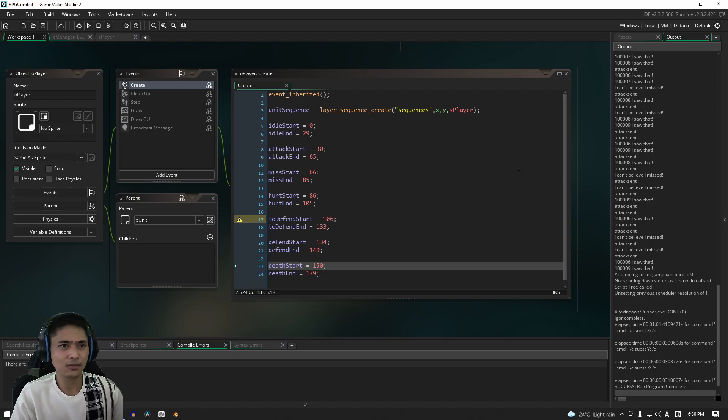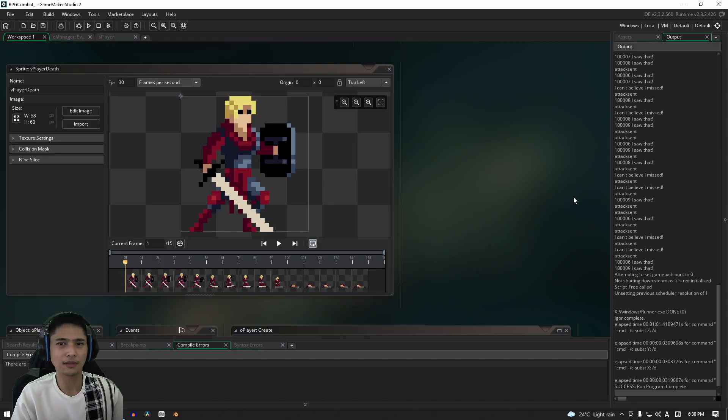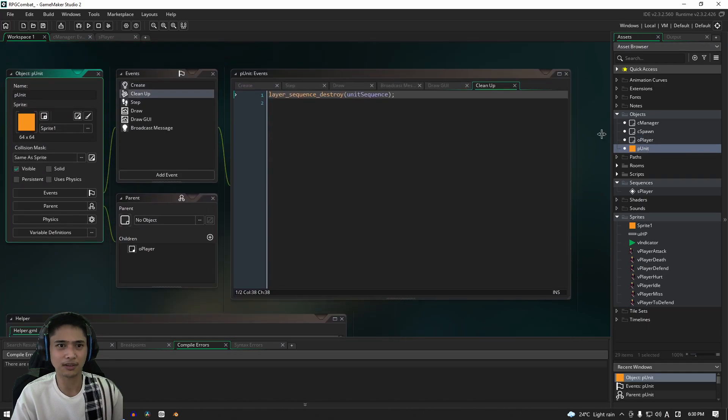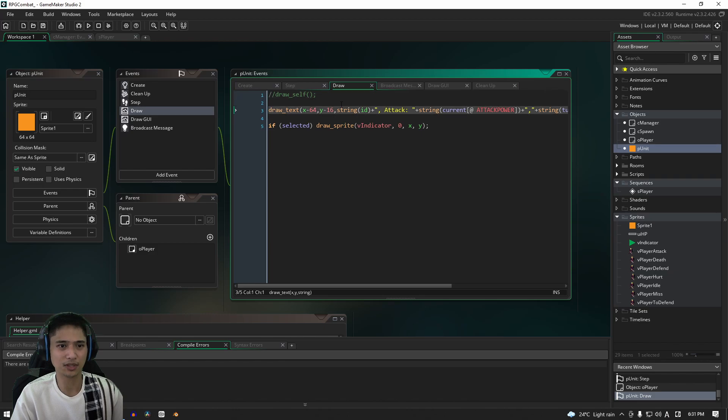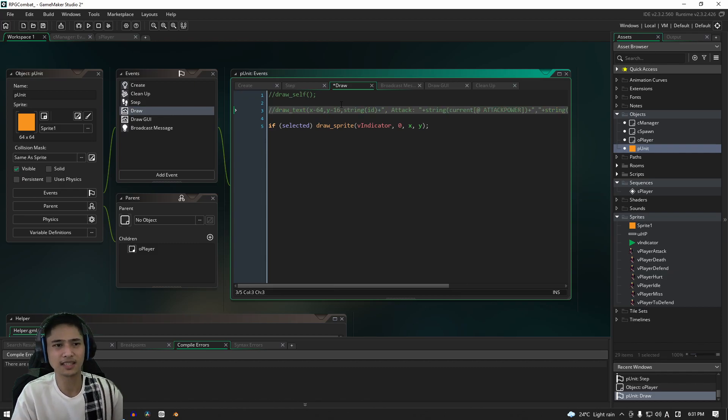Let's do one thing about getting rid of all of that text by going into the parent unit, going into the draw event and getting rid of all this draw text because I don't think we really need it at this point. So let's just comment it out for now. Let's leave it at that.